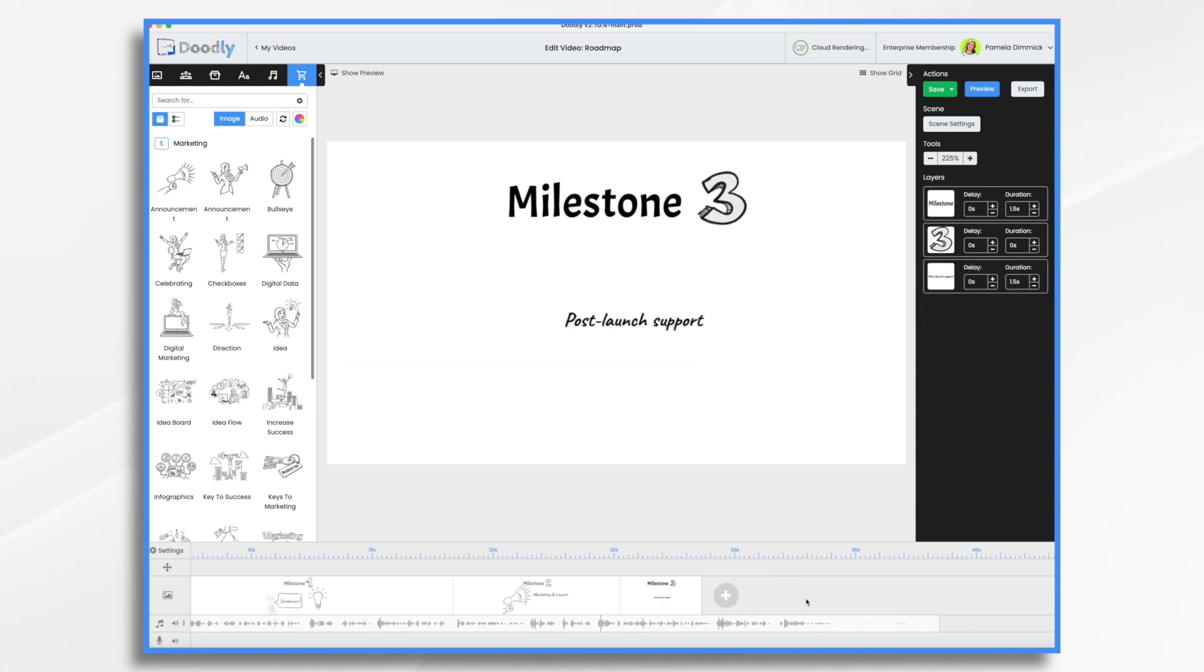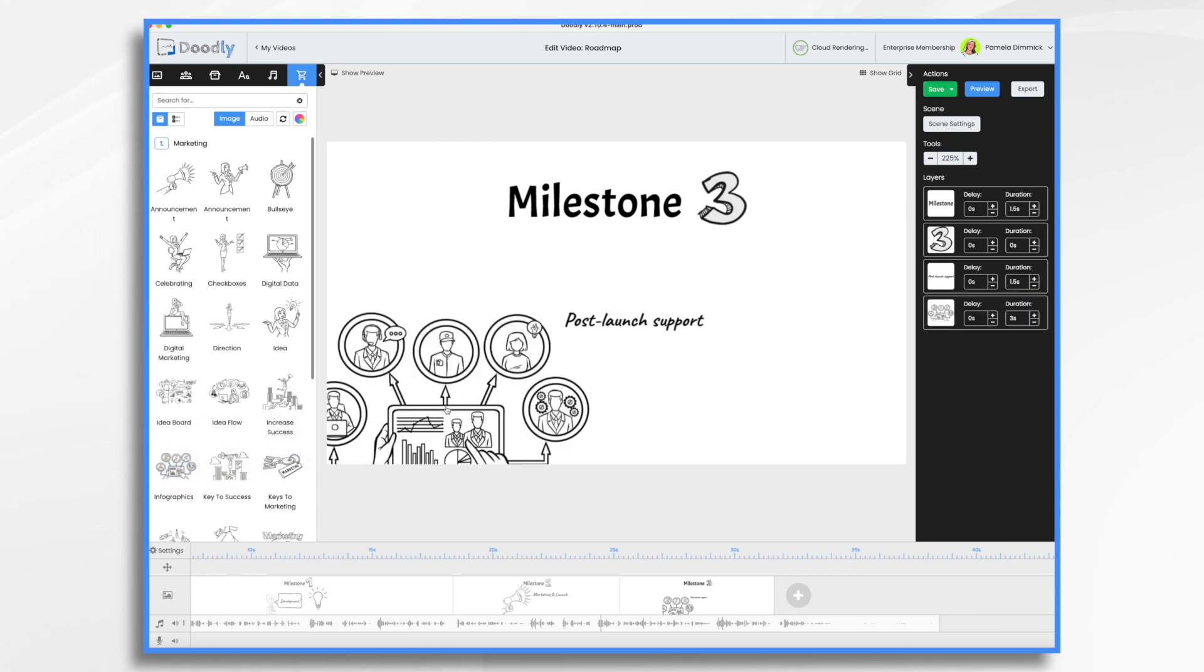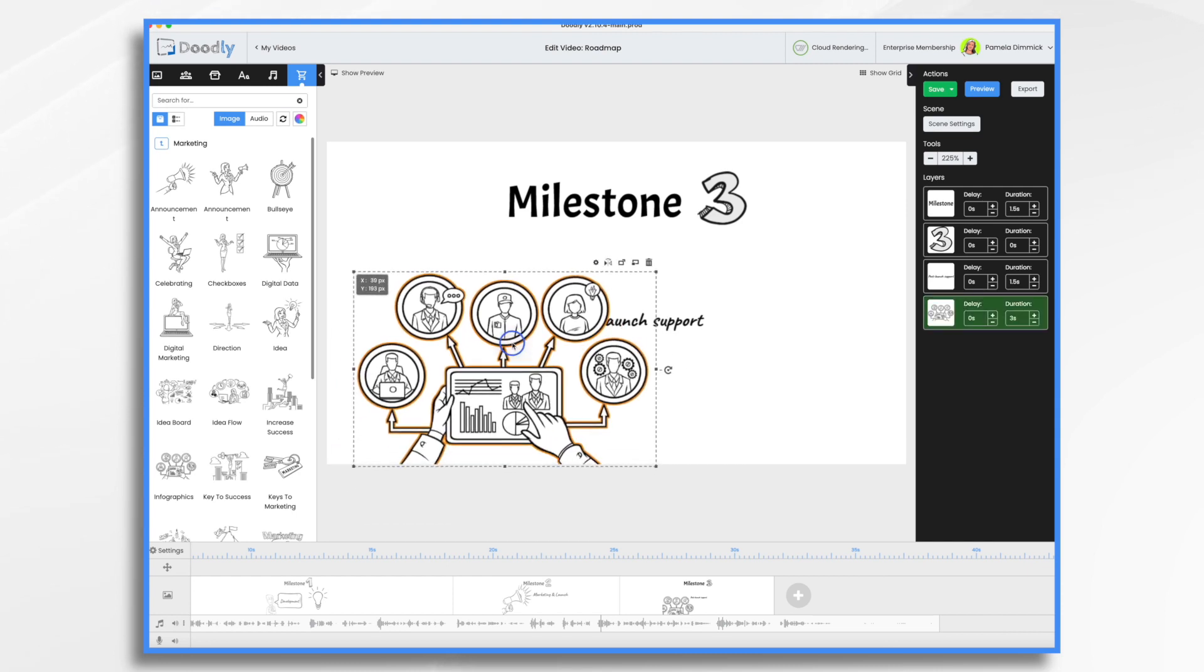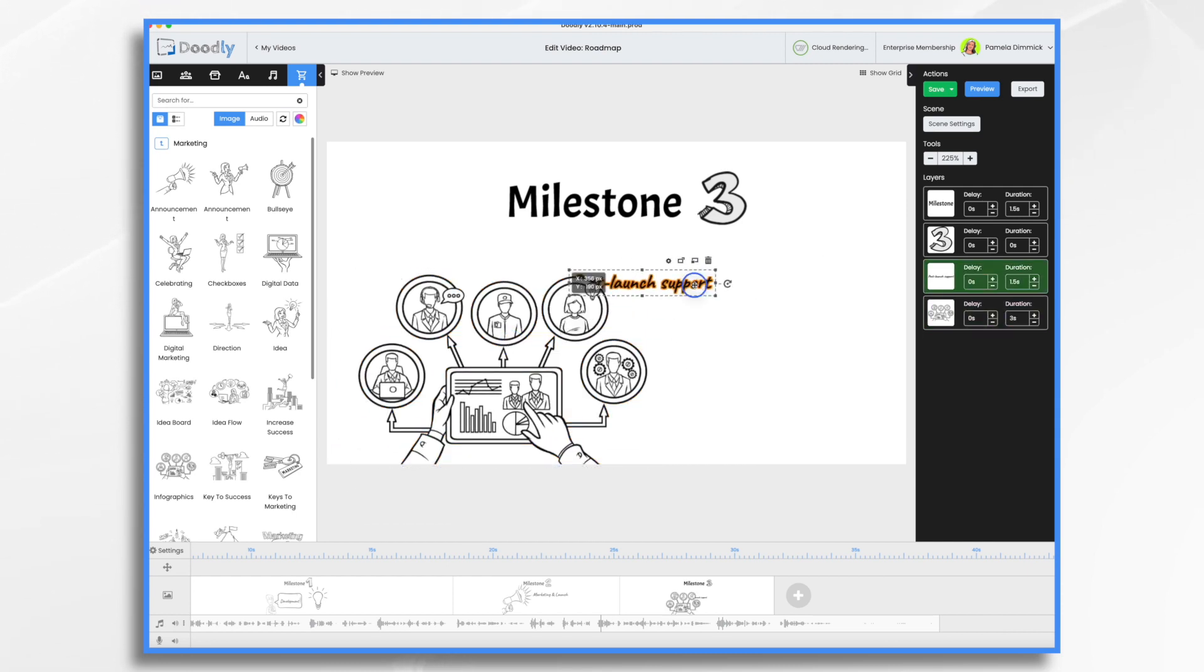Milestone three, post-launch support. Again, Doodly Marketplace is coming through for me. I think something like this would be good for post-launch support. I'm just going to use that.